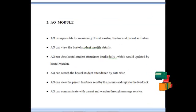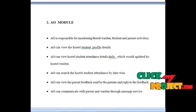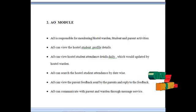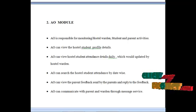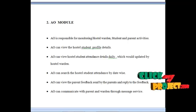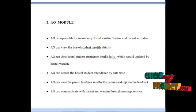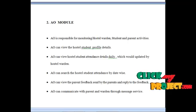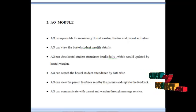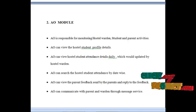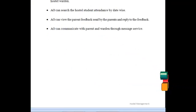The next module is the Administrative Officer module. The administrator is responsible for monitoring hostel warden, students, and parent activities. The AO can view hostel student profile details and daily attendance updated by the hostel wardens, search attendance by date, view parent feedback, reply to feedbacks, and communicate with parents or wardens through message services.